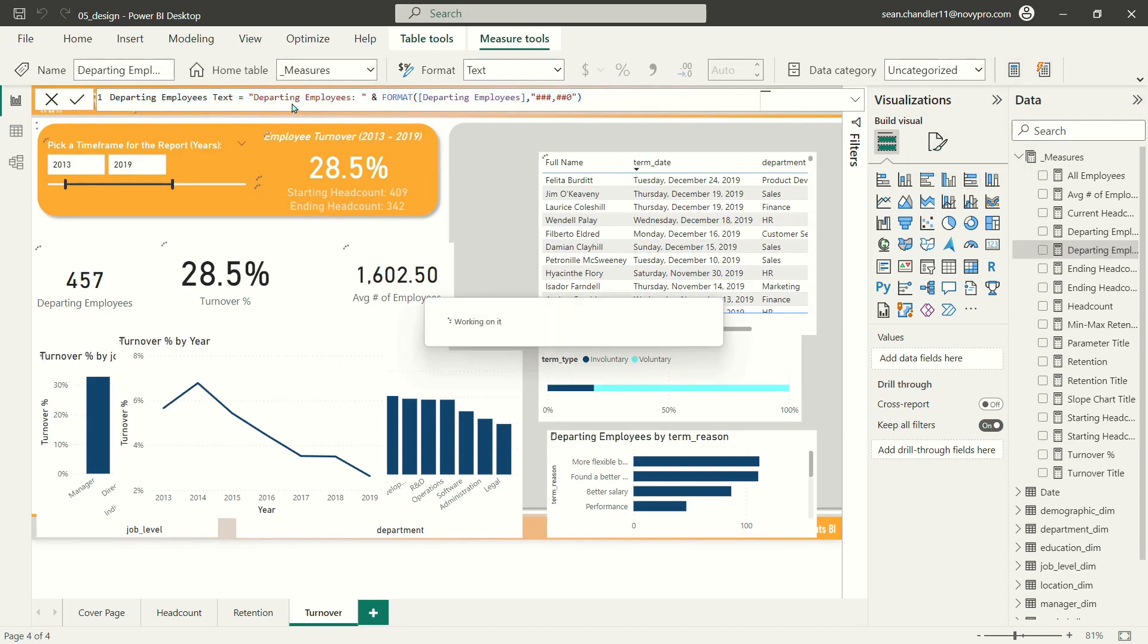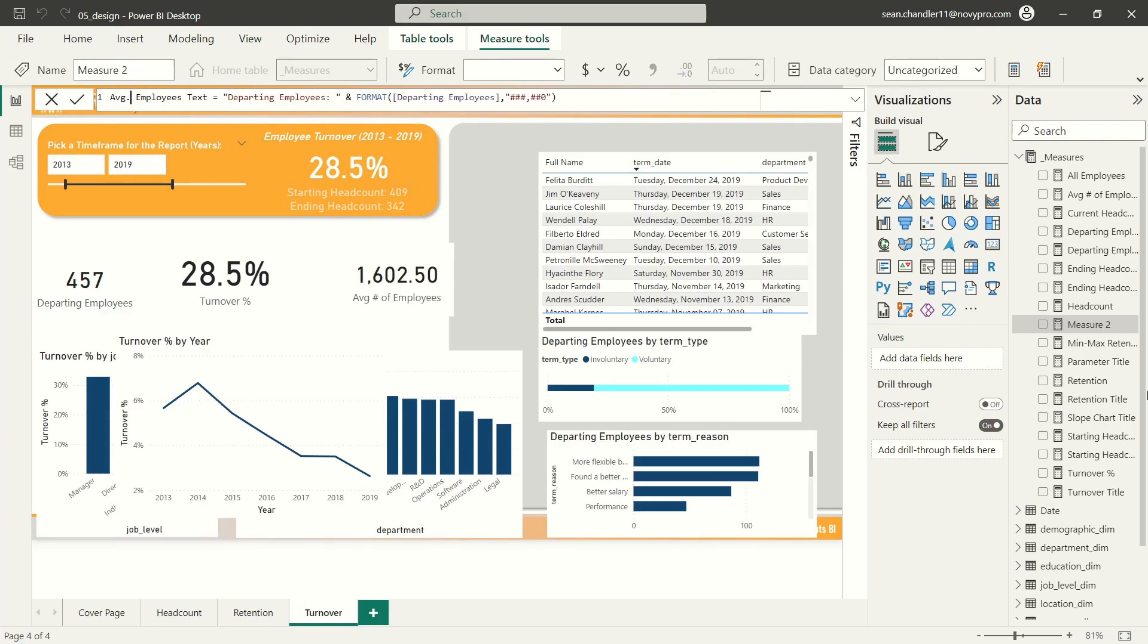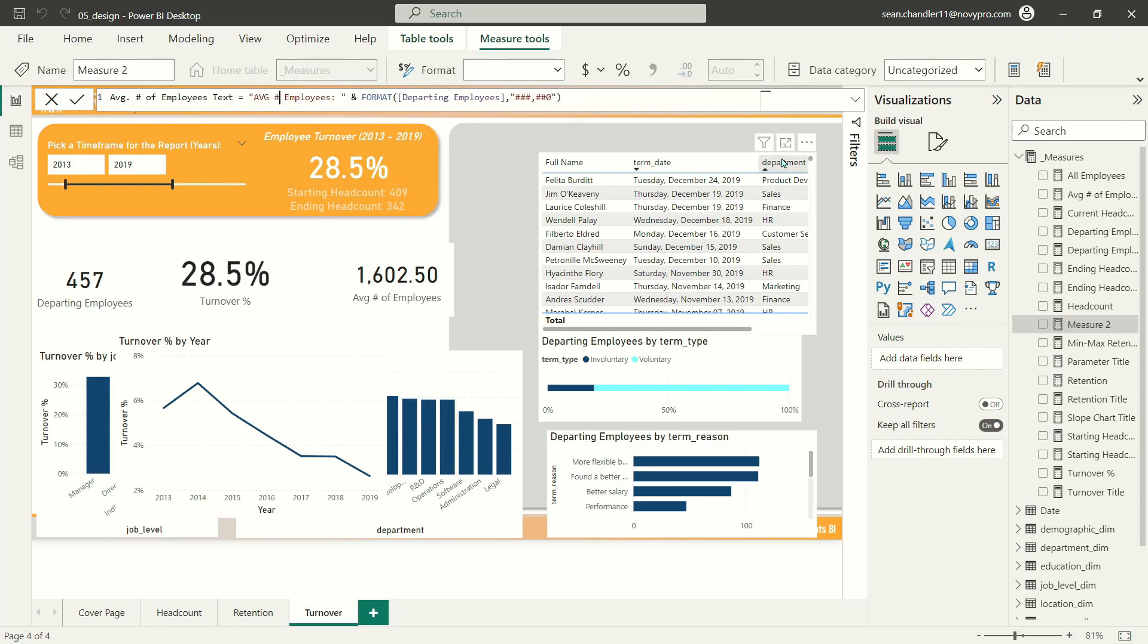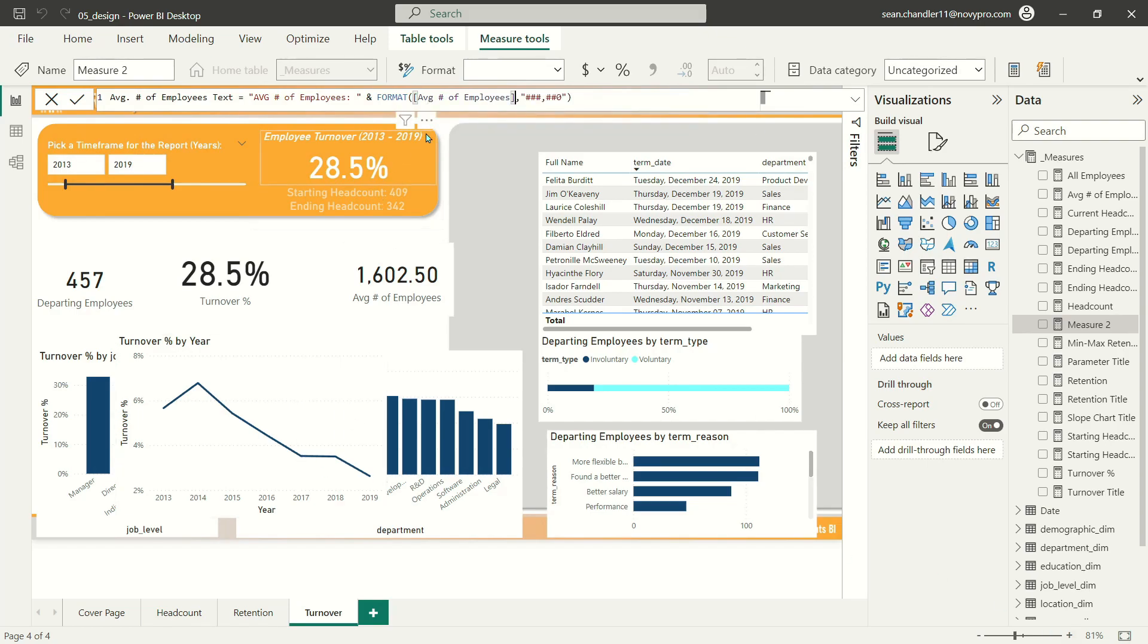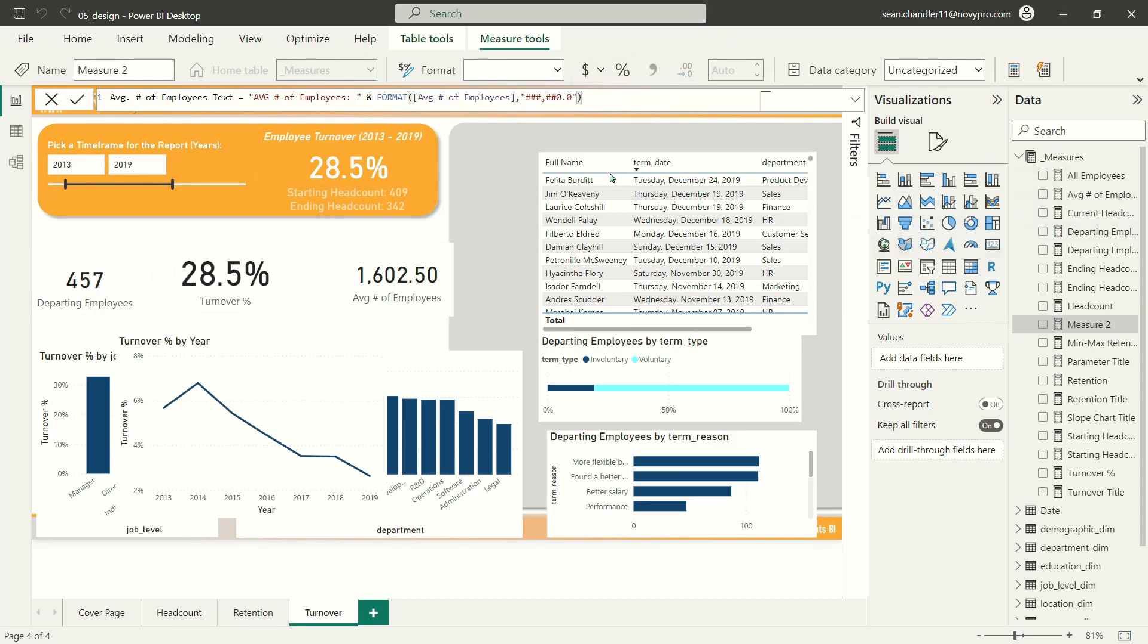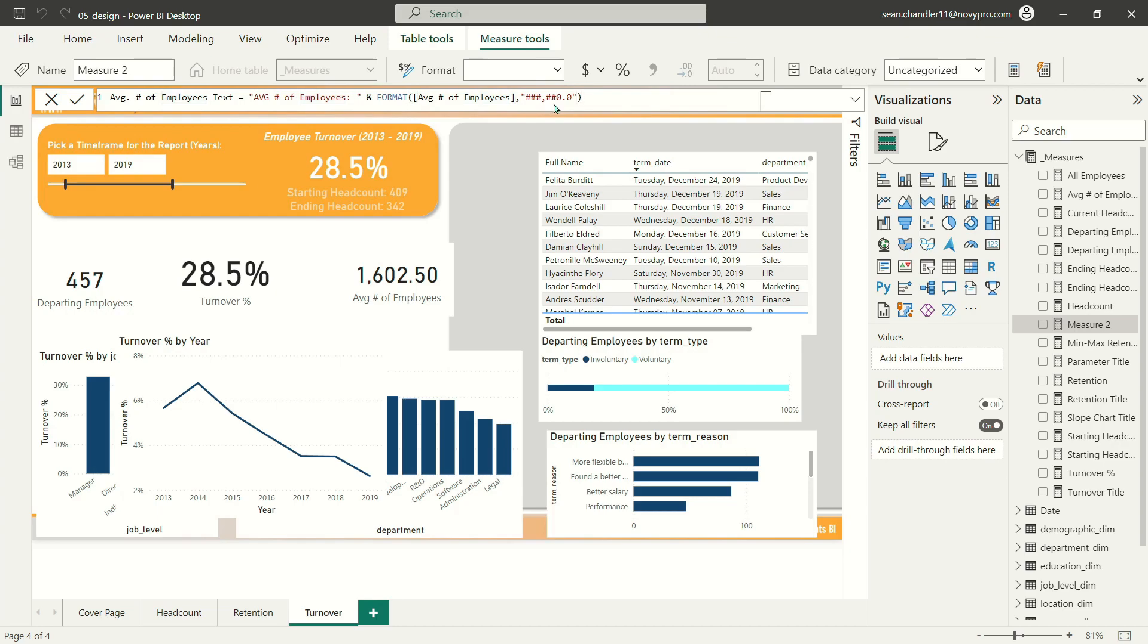And we'll create one last measure here for average number of employees. I'm going to make one small tweak here. Instead of formatting my average number of employees as rounded thousands, let's add just one decimal to this. Since our average number of employees is 1,602.5, there can be a little additional precision on this DAX measure.